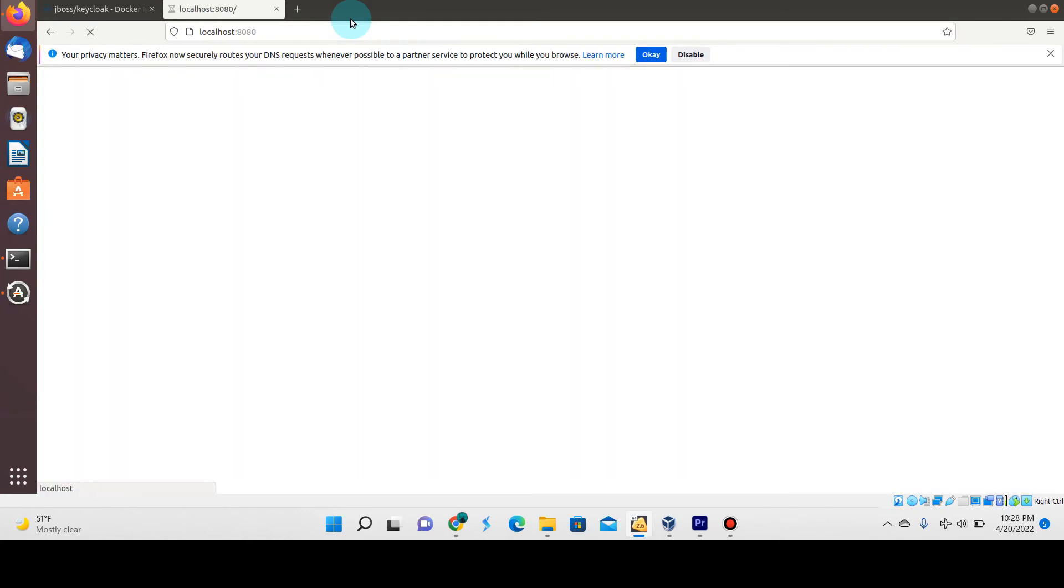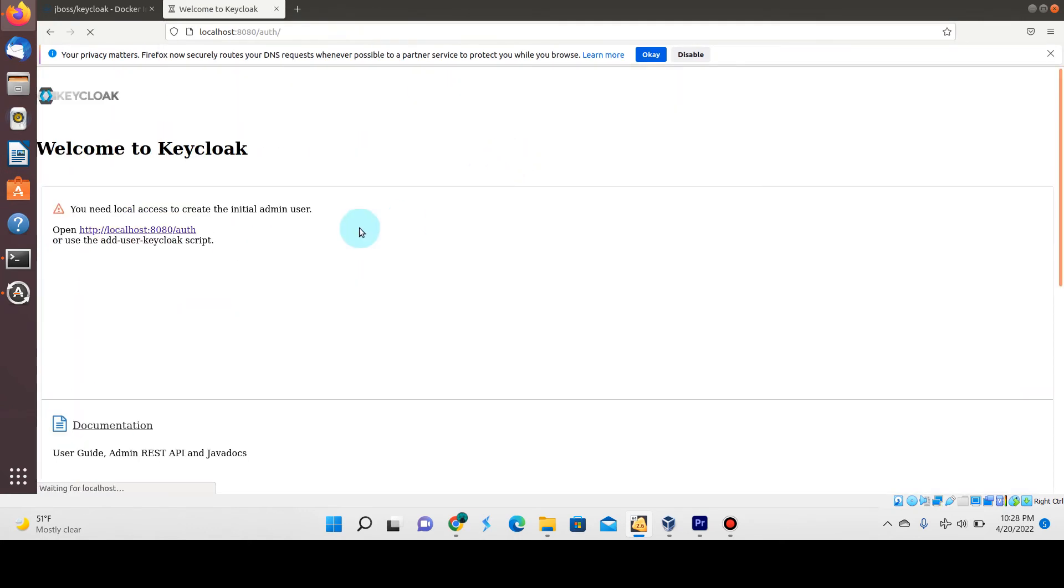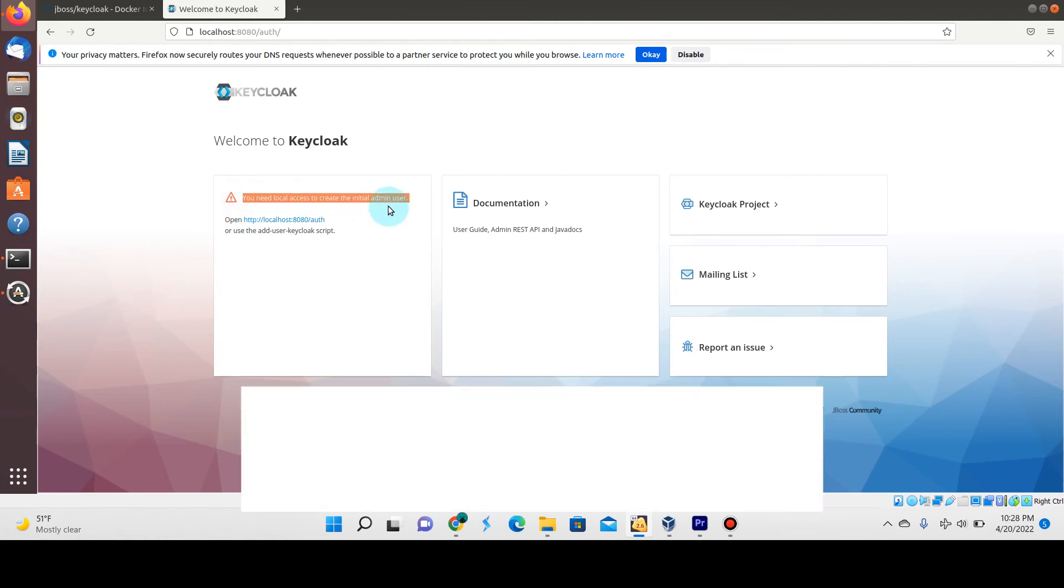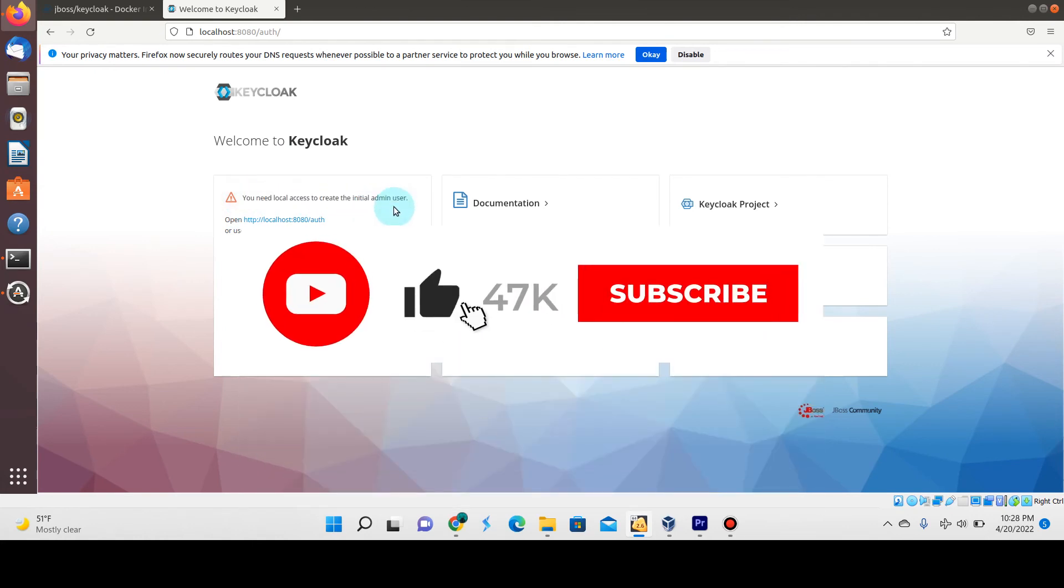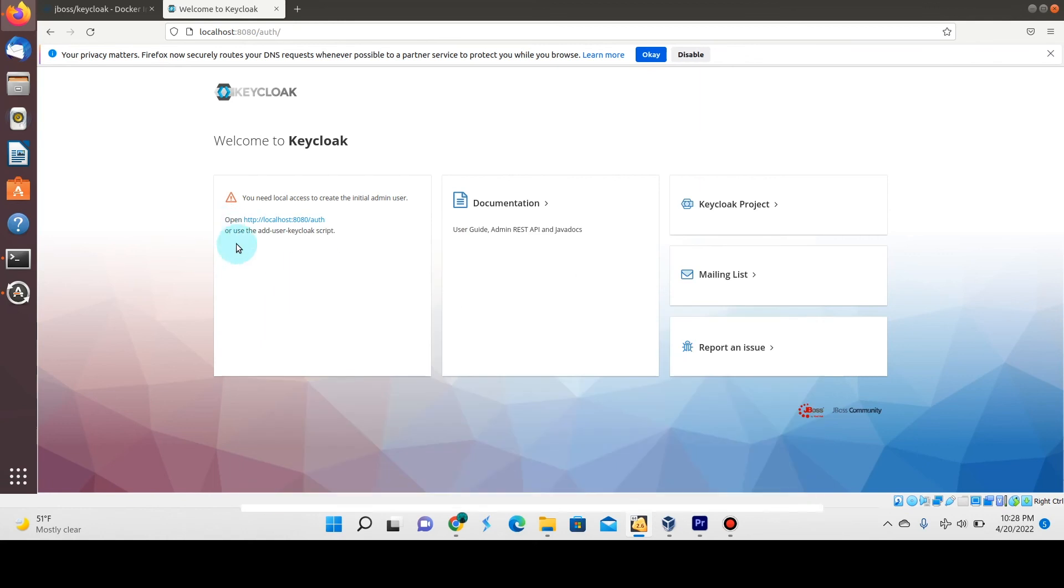If we go to localhost port 8080—the host machine which is mapped to the Docker container's port 8080 for Keycloak—you'll see now that we should access the Keycloak web console. But we're not able to actually get to the login page where we can log into it. You'll see here this warning: you need local access to create the initial admin user, or use the add-user script that we're going to do right now.